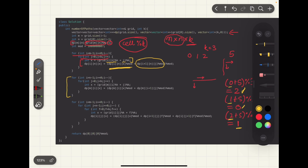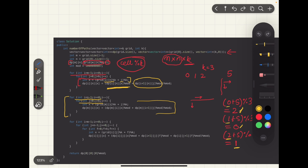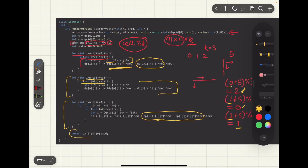For all other cells, which have two options — move right or move down — we add the values from both the right cell and the bottom cell into the current cell. Once the entire grid is filled, the final answer is stored in the first cell at remainder 0, since remainder 0 stores all paths whose sum is divisible by k. The time complexity and space complexity are both O(m × n × k), because we use a helper matrix of that size and fill it entirely.